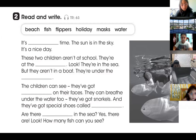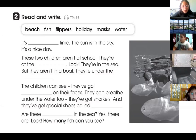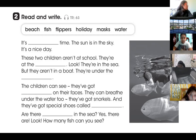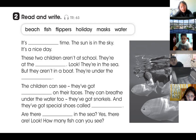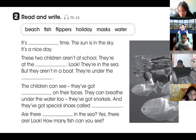Read and write. It's holiday time. The sun is in the sky. It's a nice day. These two children aren't at school. They're at the beach. Look! They're in the sea. But they aren't in a boat. They're under the water. The children can see. They've got masks on their faces. They can breathe under the water, too. They've got snorkels. And they've got special shoes called flippers. Are there fish in the sea? Yes, there are. Look! How many fish can you see?